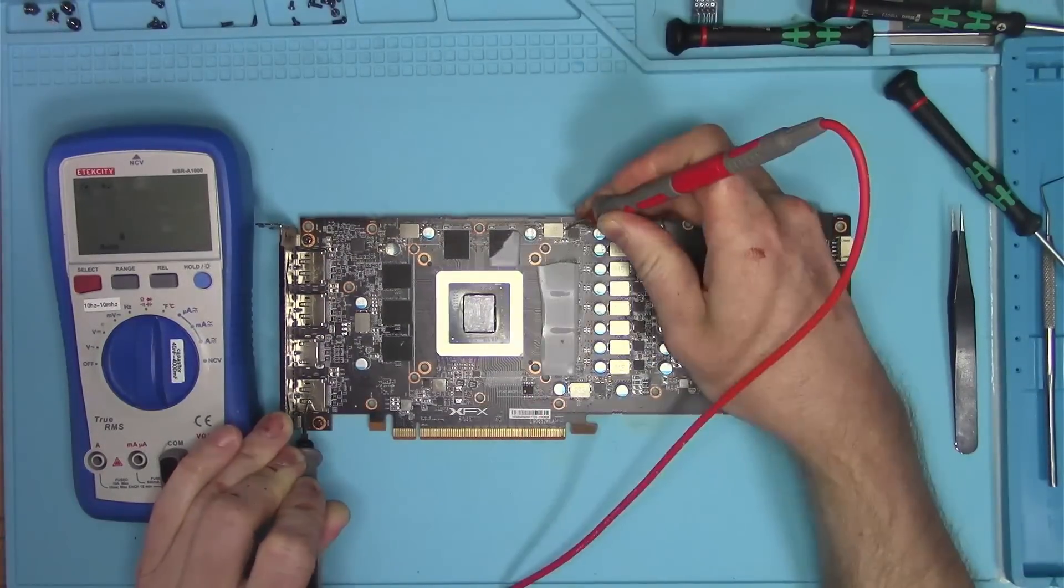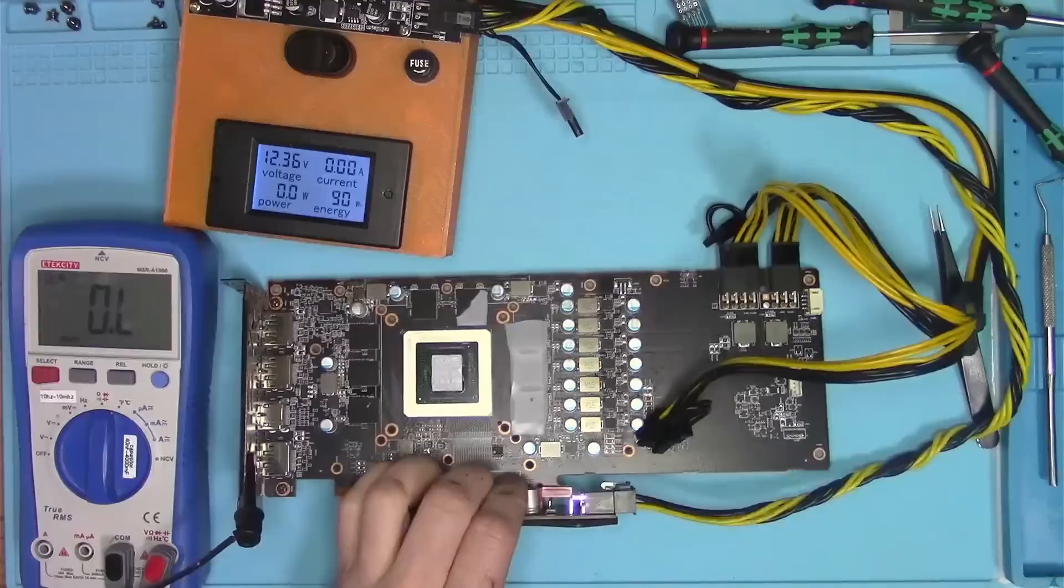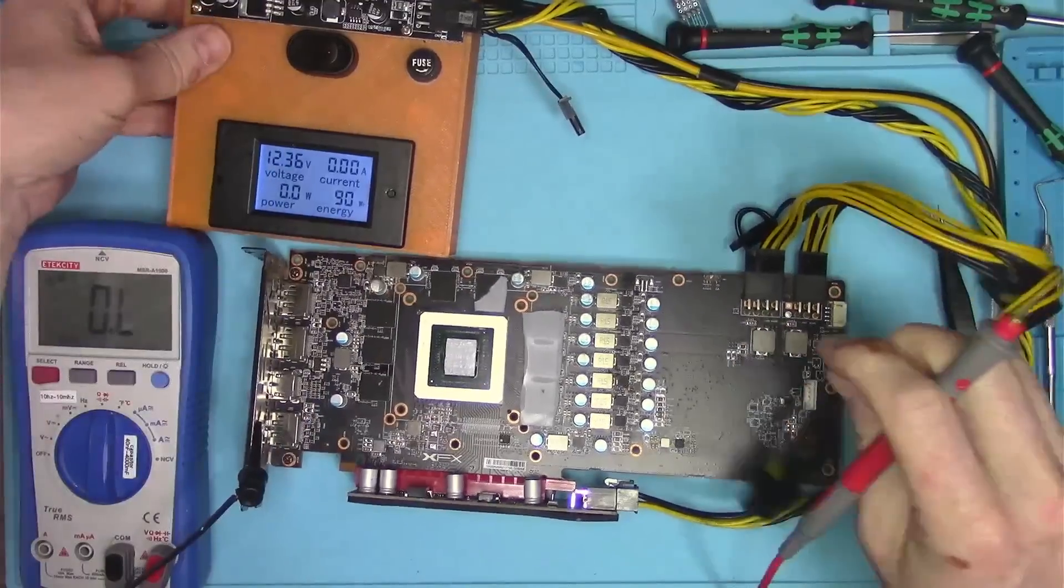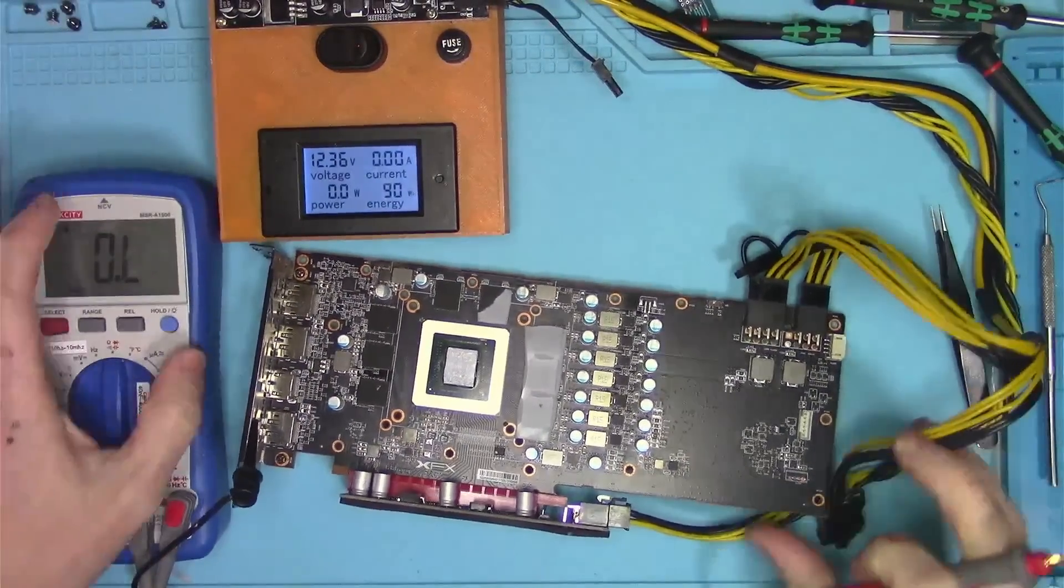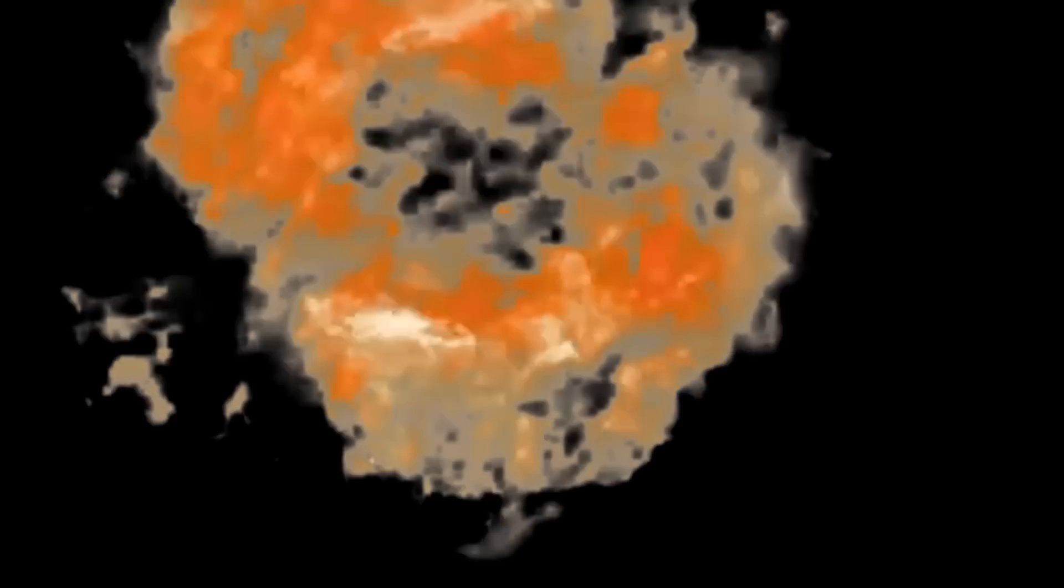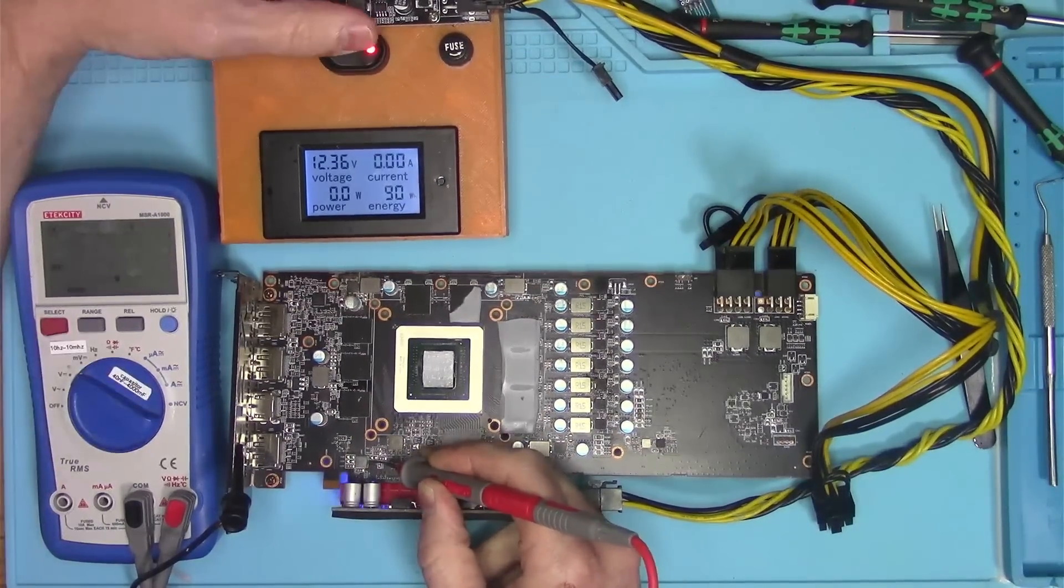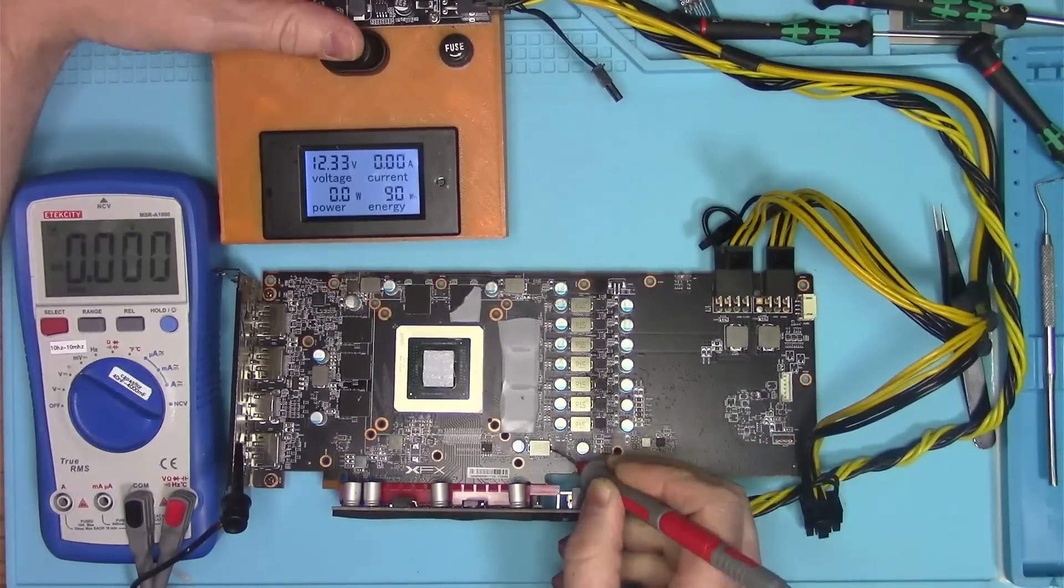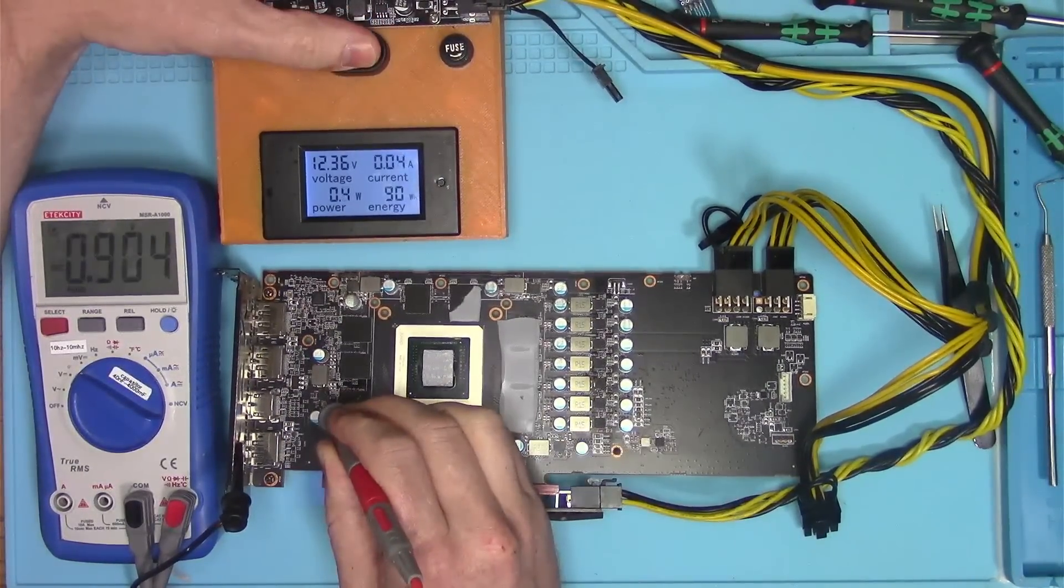Anyway, I checked for resistances everywhere and everything is looking good, so let's power it on and see if anything blows up. Nothing blew up. I'm very sorry. Maybe next time.